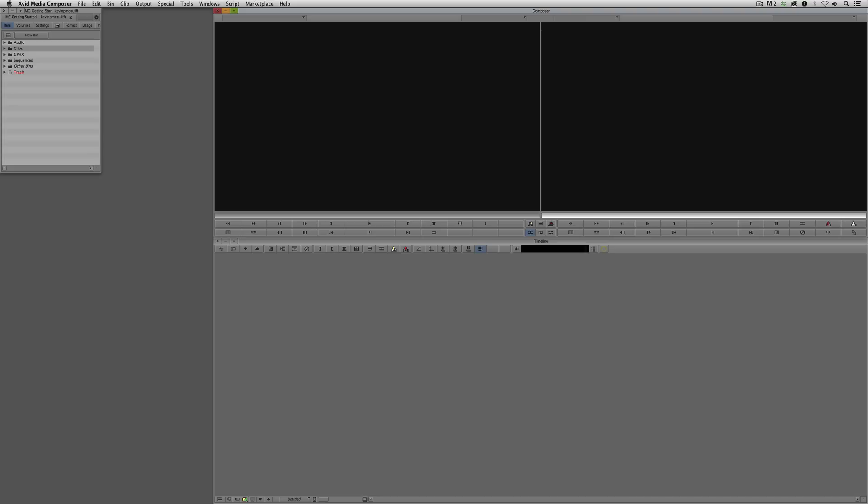First let's talk about importing. Importing and AMA linking, especially if you're coming from an application like Final Cut Pro 7, go hand in hand, and you really need to make that differentiation between when you want to import and when you want to AMA link. AMA linking gets you up and running faster. Importing converts your footage to MXF files inside your Avid Media Files folder, so if you need to take your footage on the road, you don't need to worry about where all those files came from. When you import, everything is inside that Avid Media Files folder.